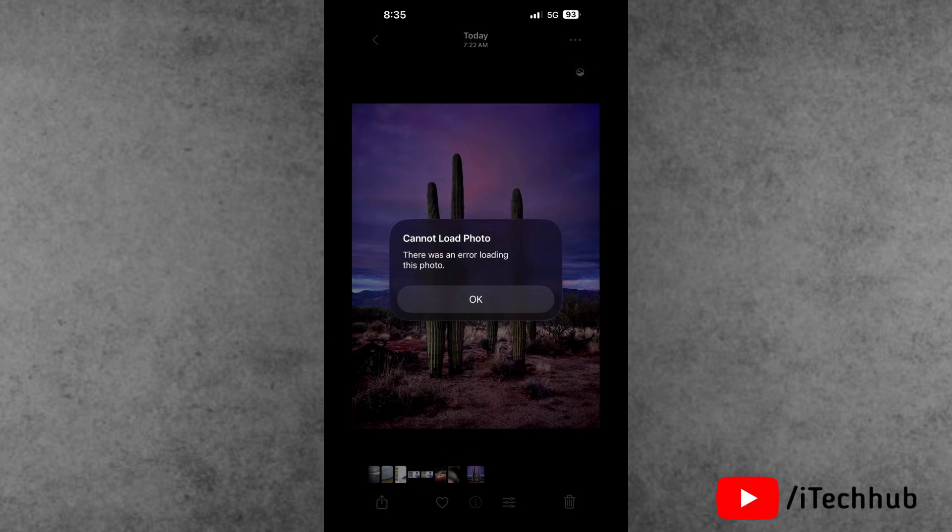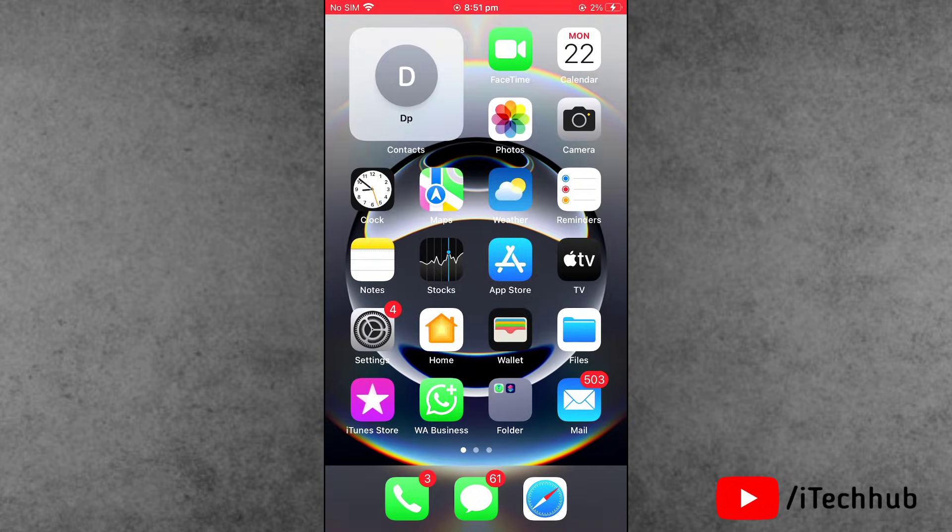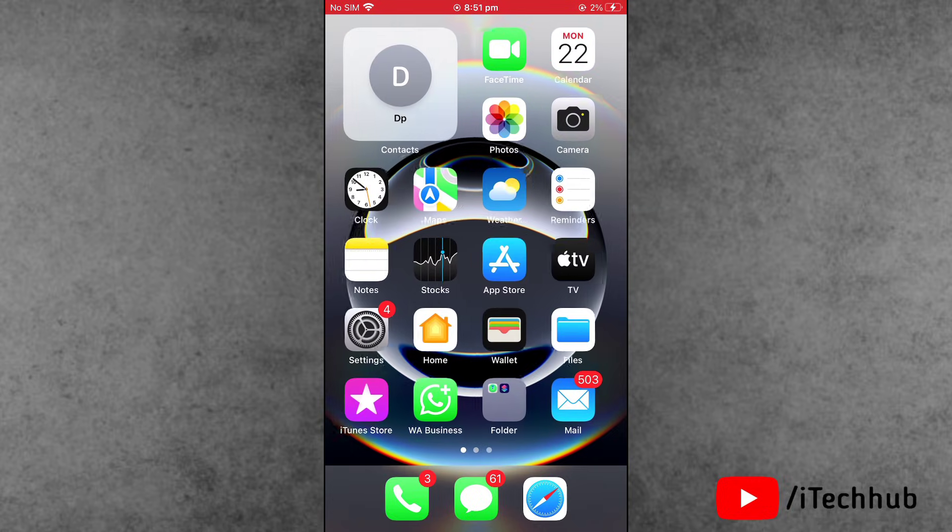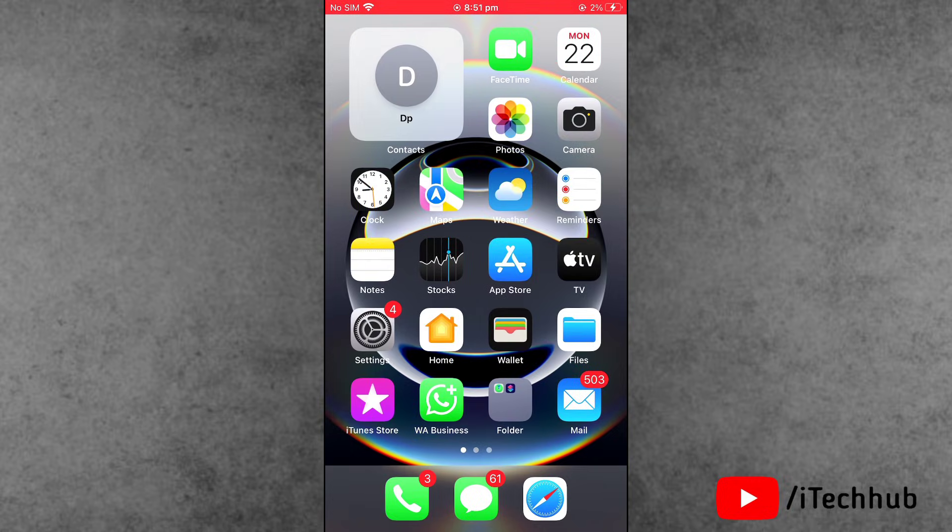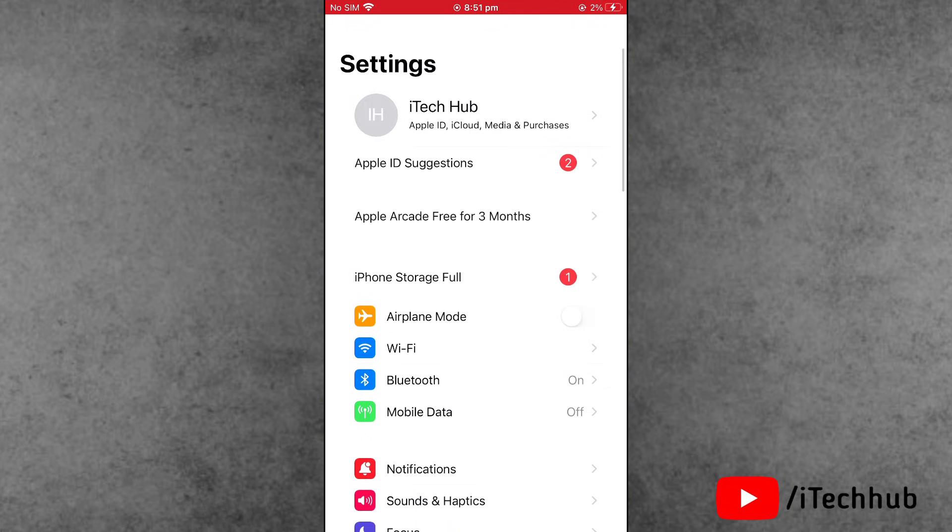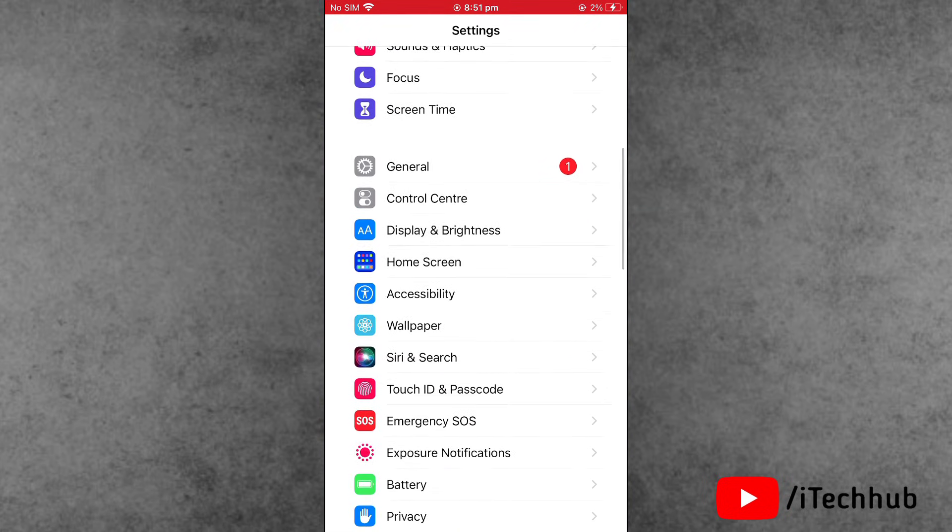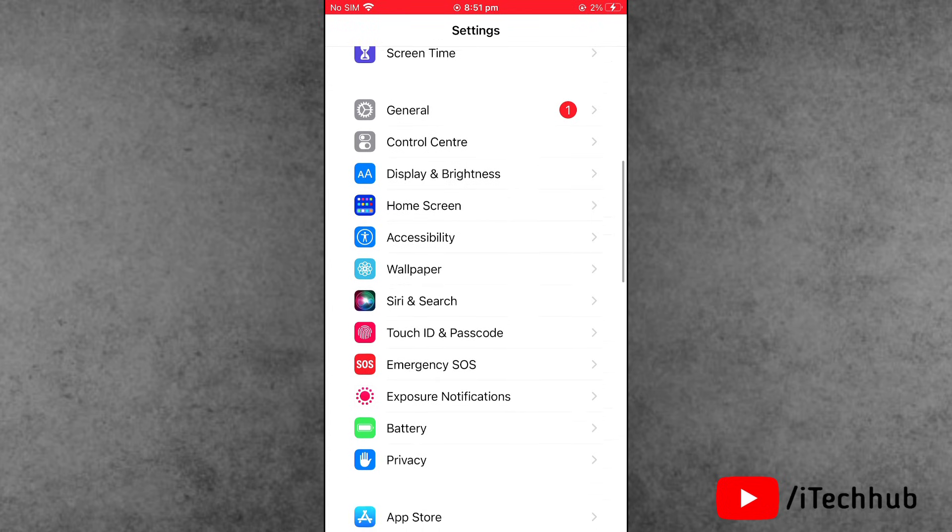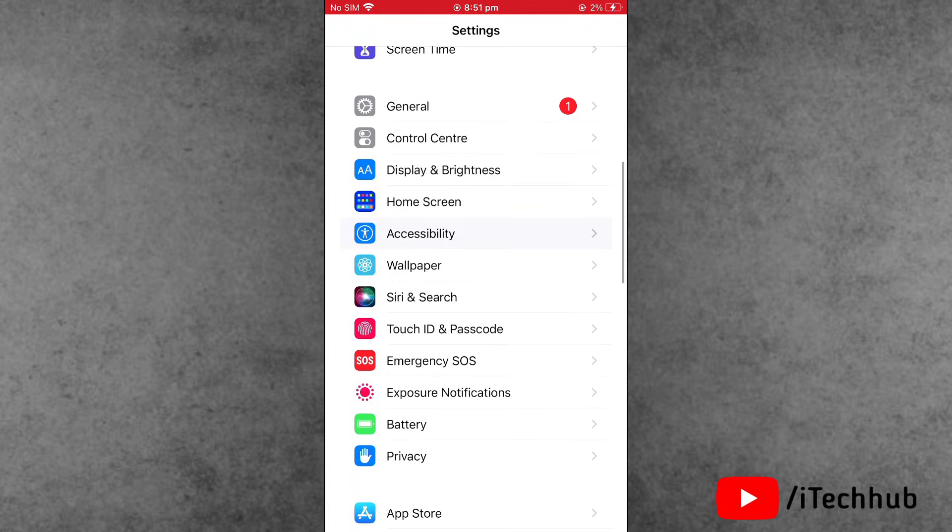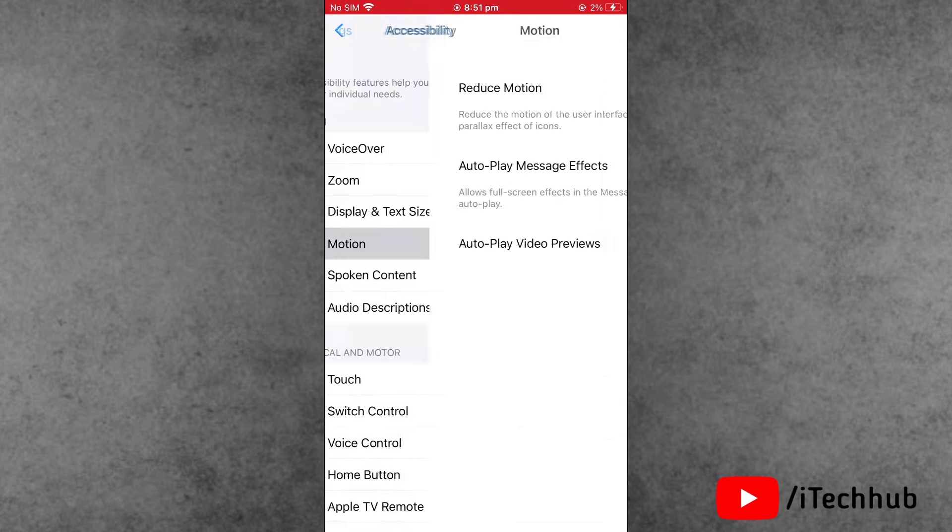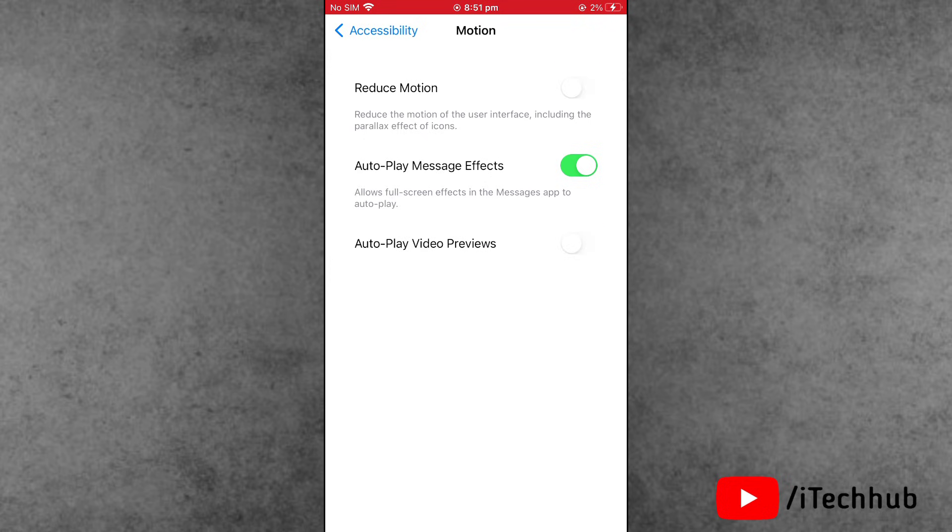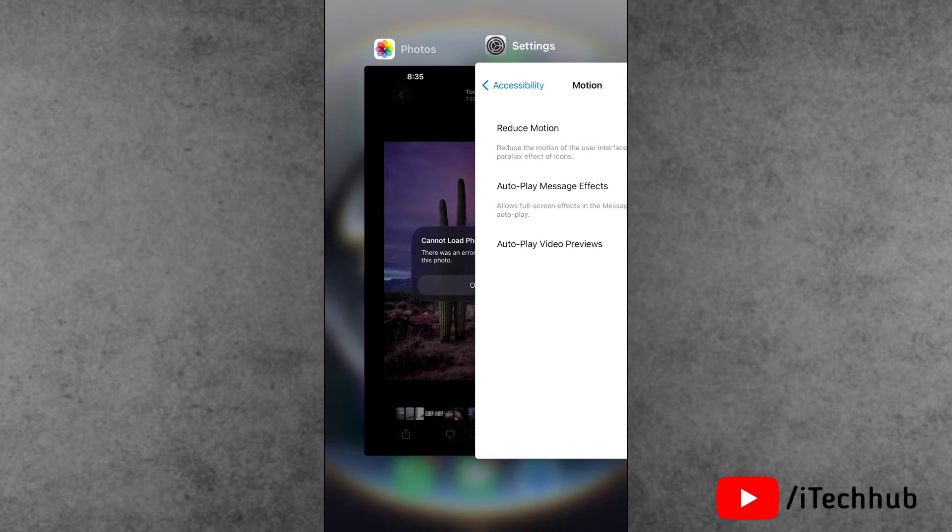Solution number one is to turn off Reduce Motion on your phone. First of all, open the Settings app from the home screen. Scroll down and tap on Accessibility. Now tap on Motion, and the first option is Reduce Motion. If it's turned on, please make sure to turn off this setting on your iPhone or iPad.